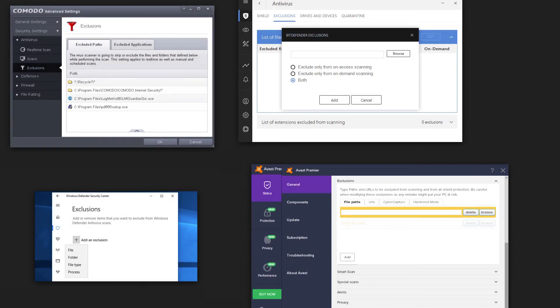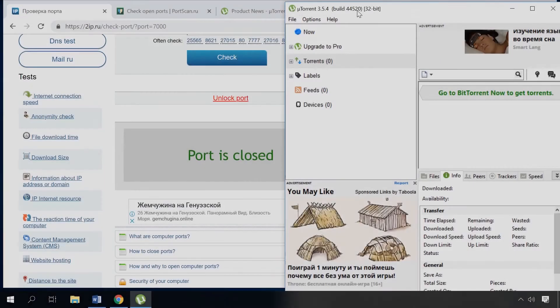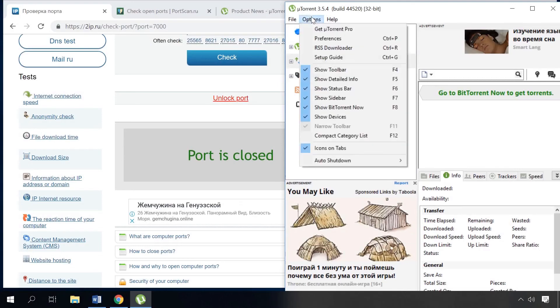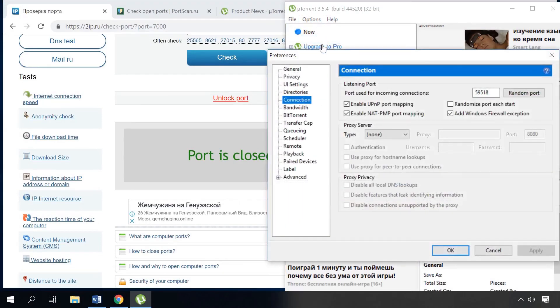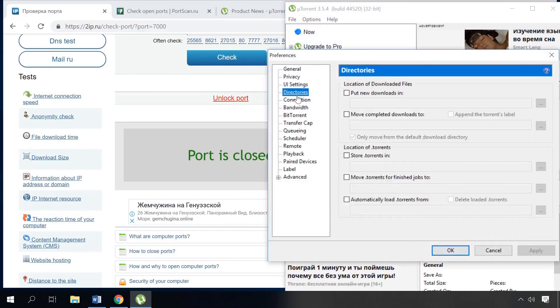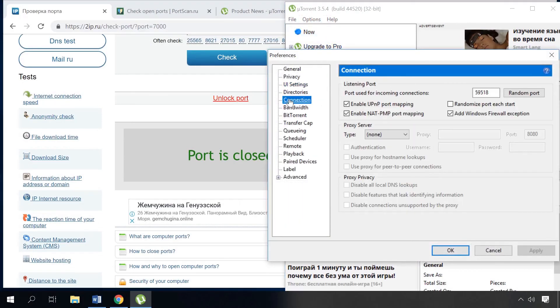To open a port in Antivirus settings, you should find the Exclusions section and add the required program to the whitelist. Here is one more way to open a certain port with the help of a torrent program. To begin with, go to Options, Preferences and choose Connection. In the line Port used for incoming connections, type the port you need and click Apply.